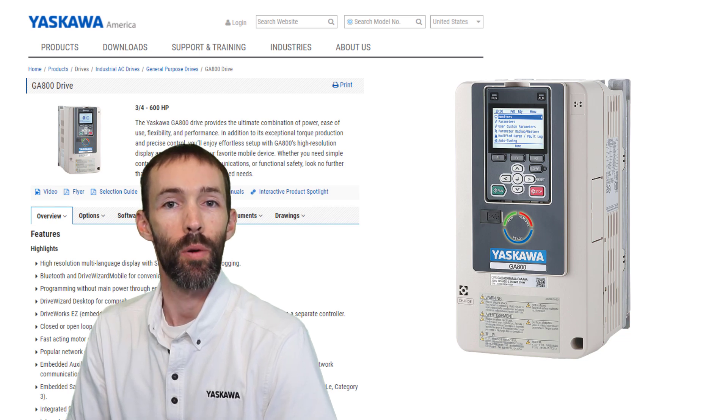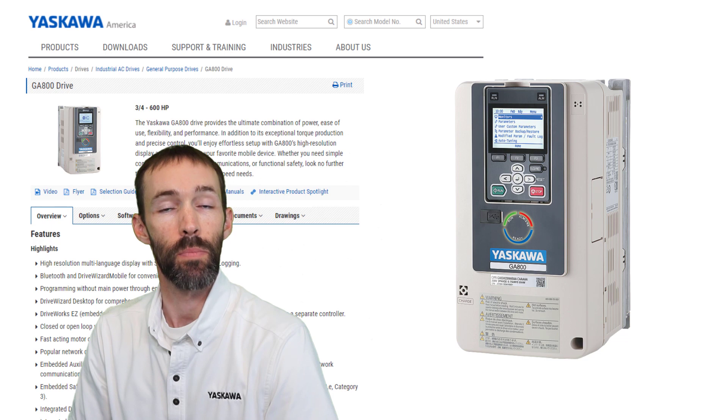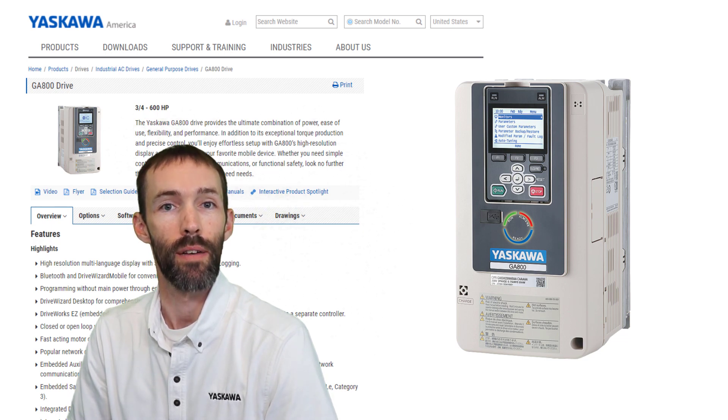Hi, I'm Matt Lanier with Yaskawa. In this video, I'm going to cover manually setting the speed reference and run command on the GA-800 drive.